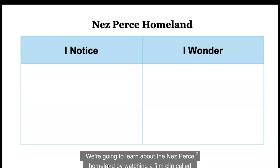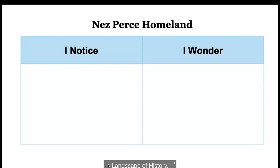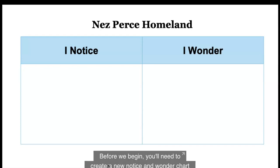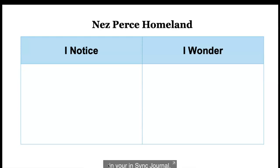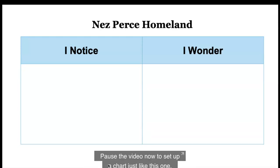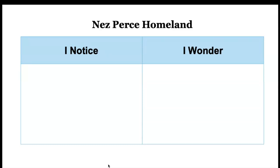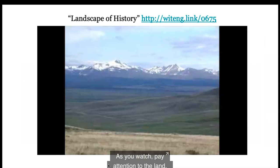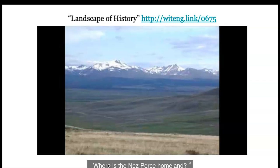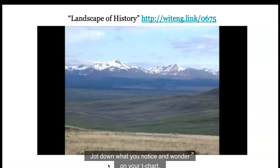We're going to learn about the Nez Perce homeland by watching a film clip called Landscape of History. Before we begin, you'll need to create a new notice and wonder chart in your in-sync journal. Pause the video now to set up a chart titled Nez Perce Homeland. As you watch, pay attention to the land — where is the Nez Perce homeland and what is it really like? Jot down what you notice and wonder on your T-chart.